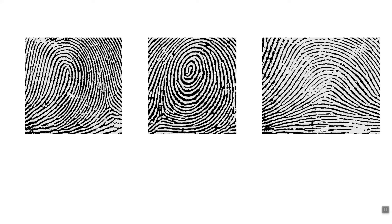We can also see this kind of loop type pattern here with again a core here and a delta where multiple regions come together. And then this last one is more of an arch type feature where there aren't really cores and deltas to be visualized. So these are three very different types of fingerprints that can be easily identified.